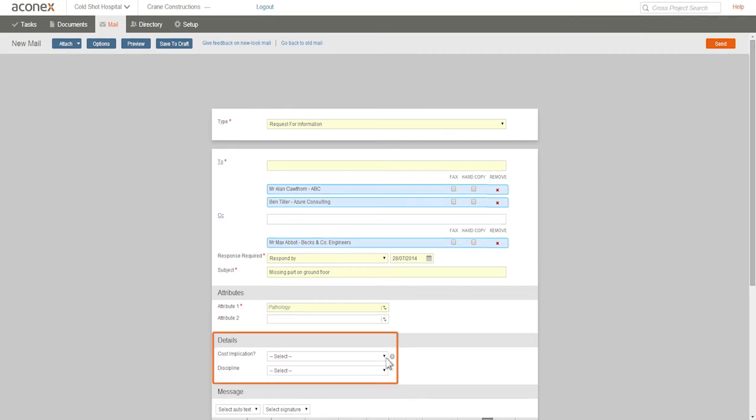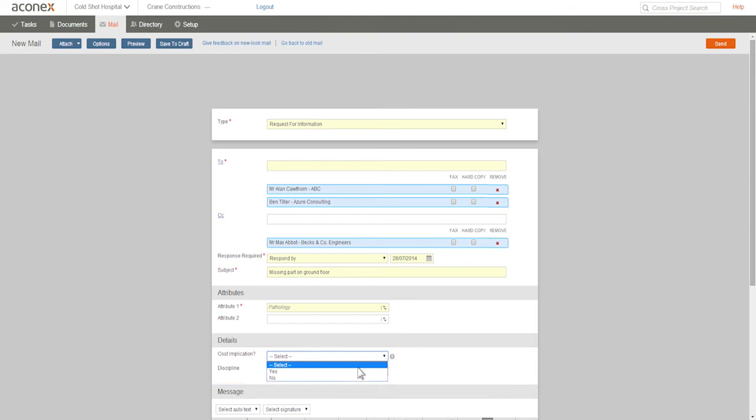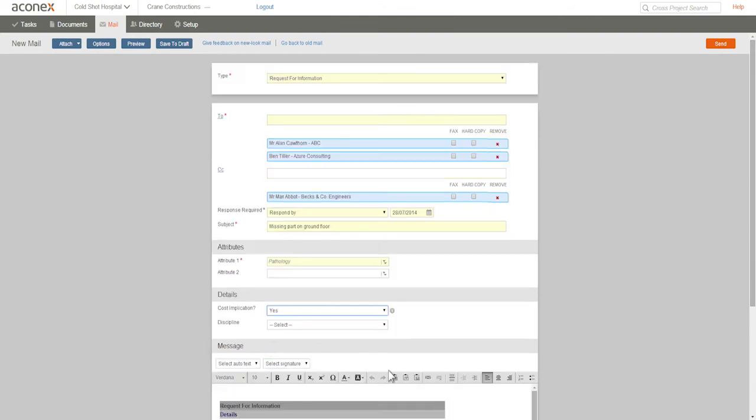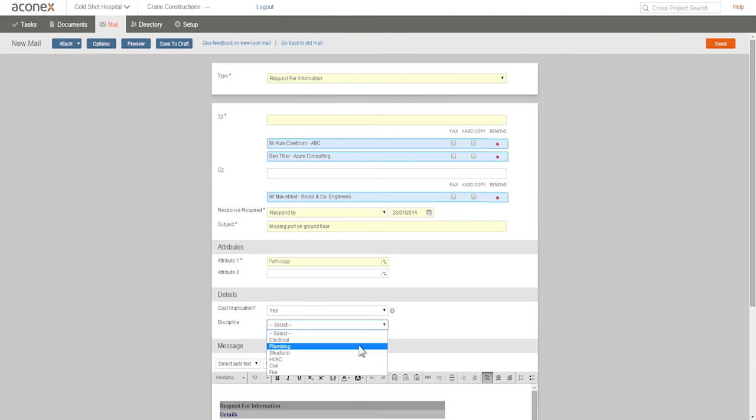Mail details, if you have them, are similar. Details aren't used on every project, but they make it easy to enter, find, and report on the information that's contained in the mail. So if they're there, fill them in.